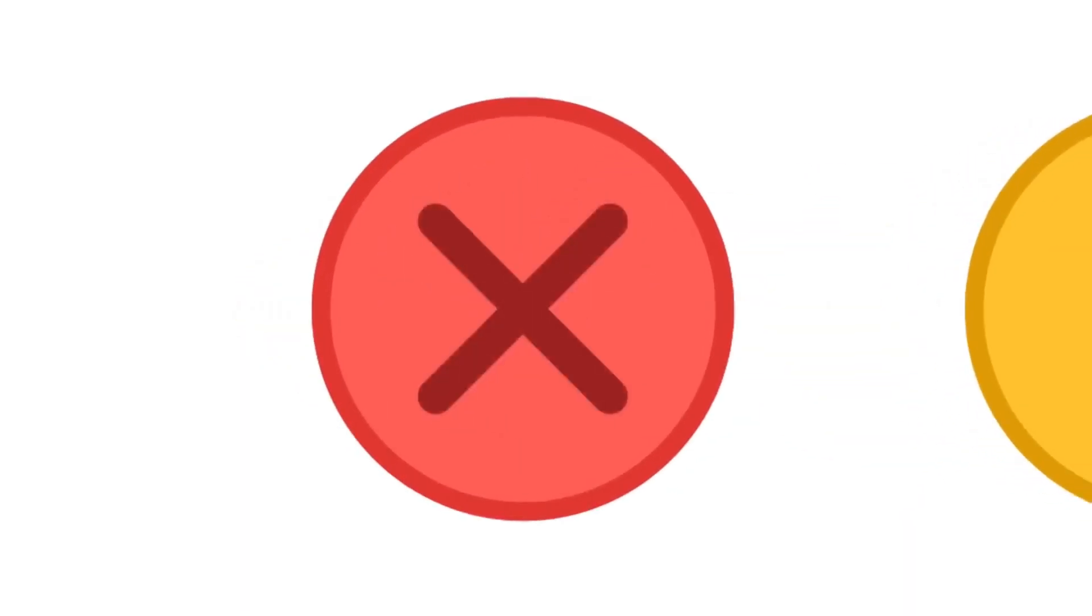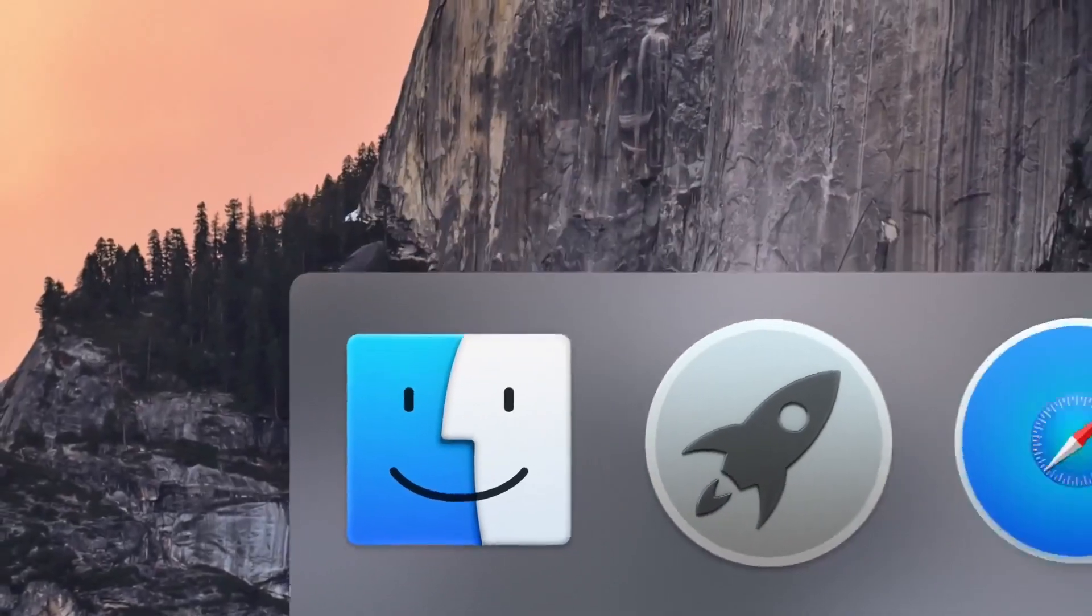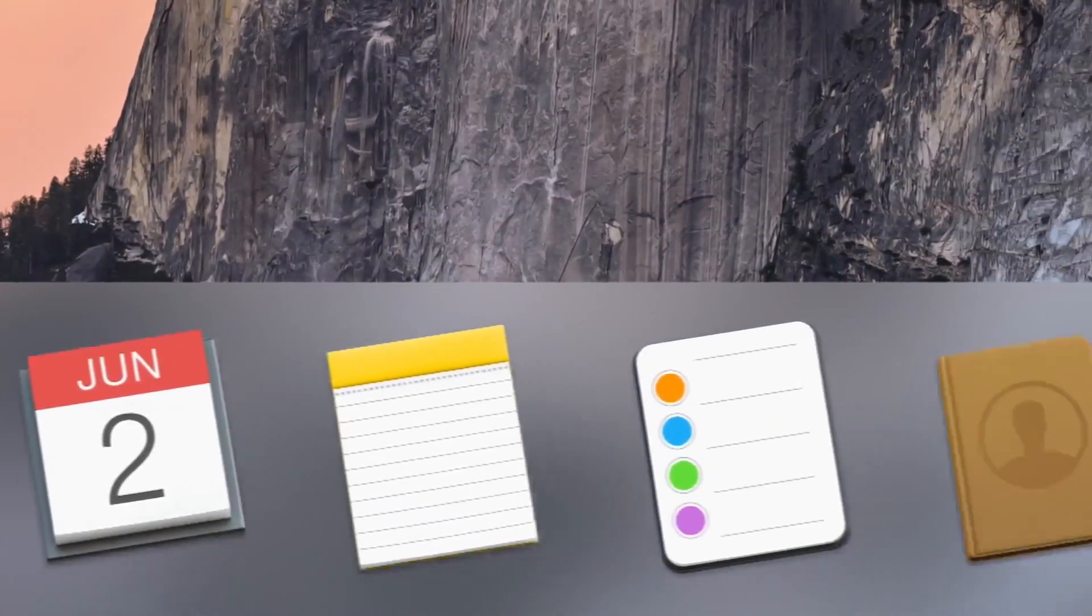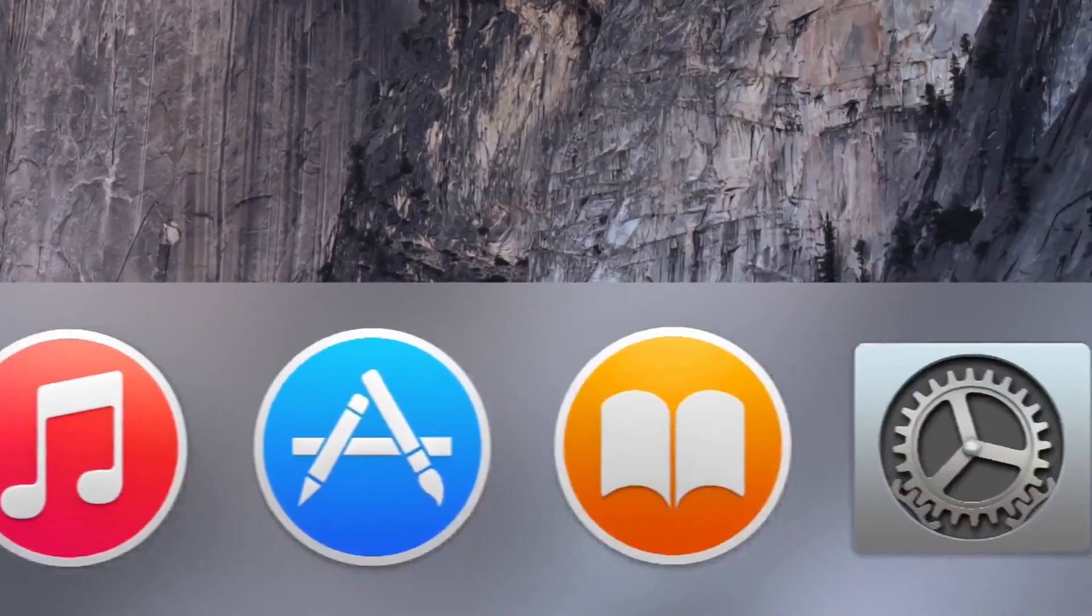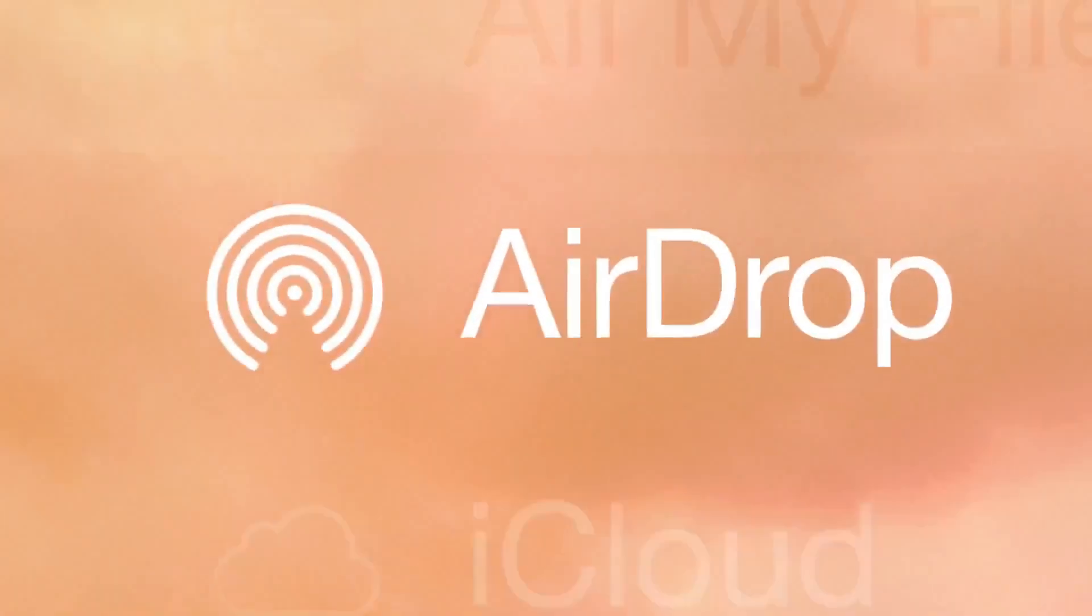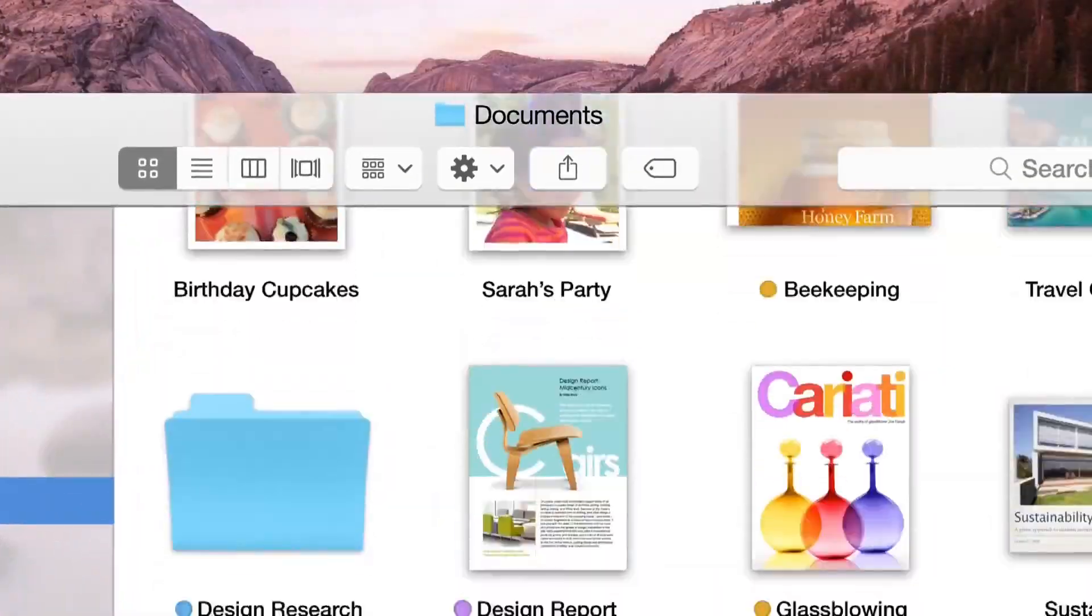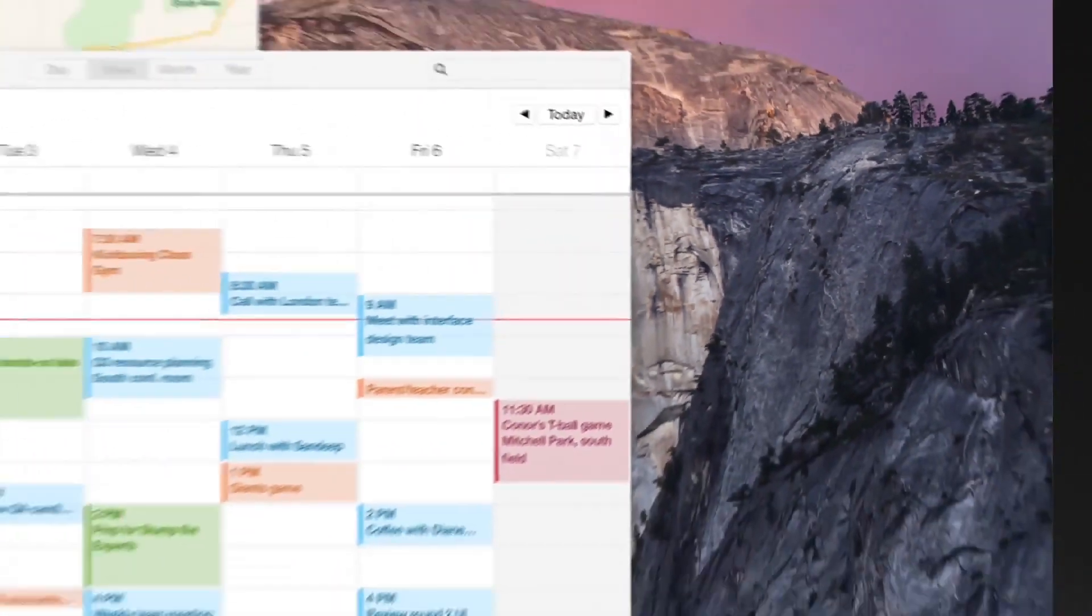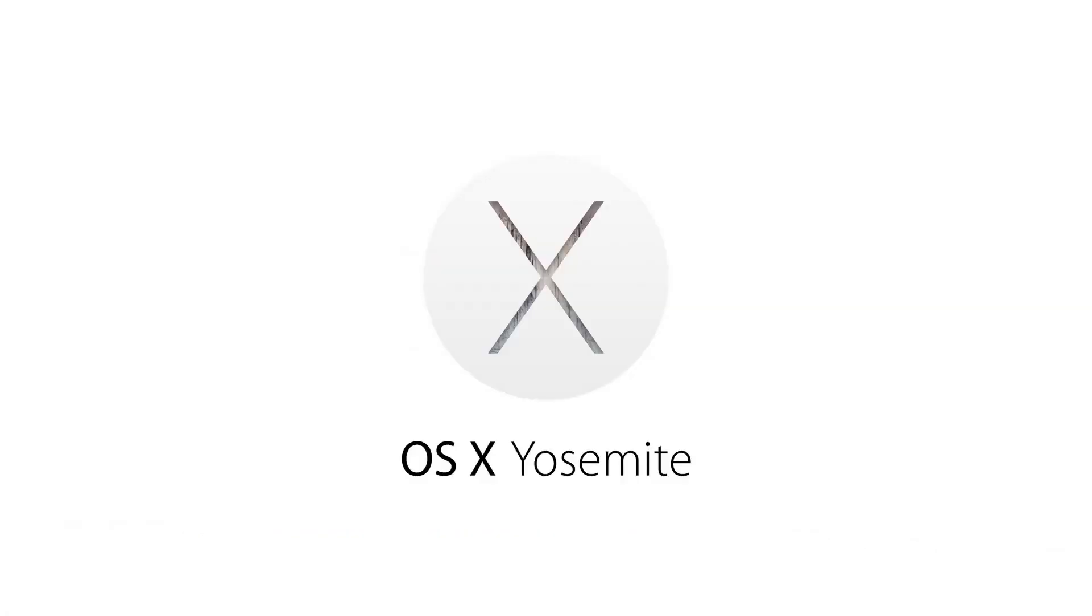MacOS 10.10 or Yosemite featured the death of Skeomorphism, having a similar style to iOS 7, featuring translucency and saturated colors. The biggest addition of Yosemite was the new handoff feature where you could answer calls and send iMessages from your Mac. Yosemite also added the Photos app, which replaced iPhoto.